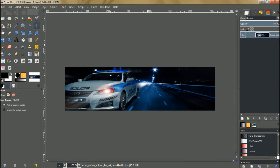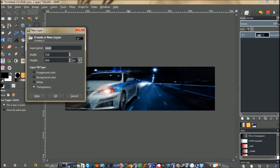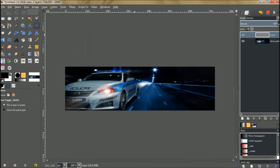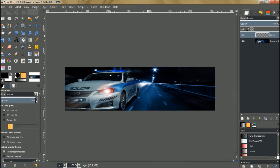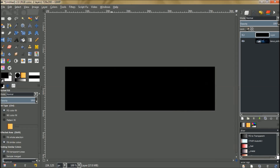We're going to make a new layer with transparency, and we're going to fill the background with the foreground color. Grab the paint bucket tool and fill it up with black.